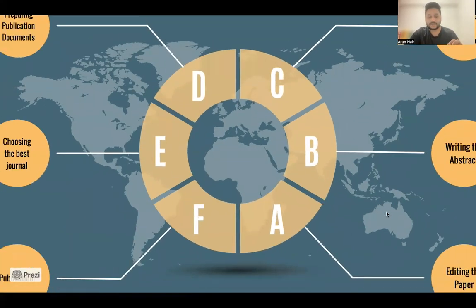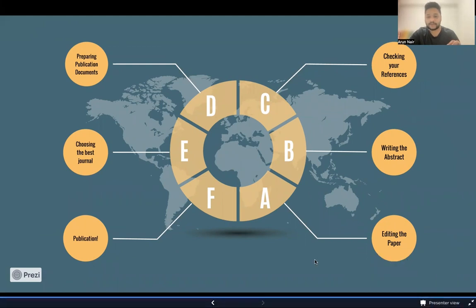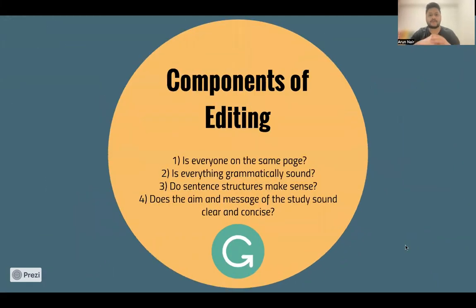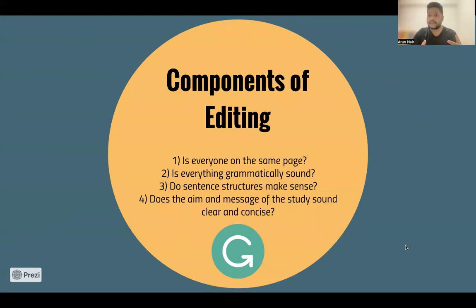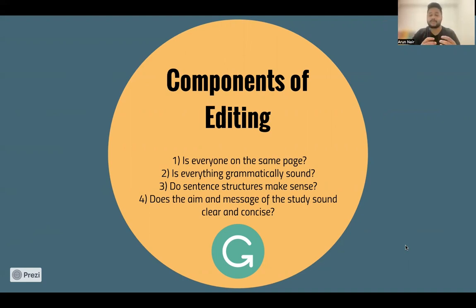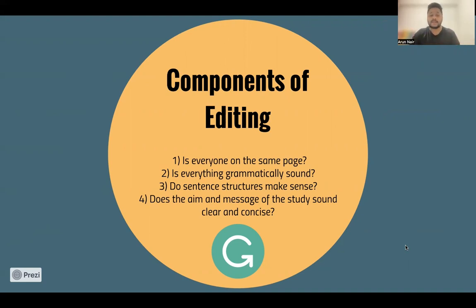Our first component is editing the paper. Ask yourself four questions when you're editing. Is everyone who's involved in the study on the same page? You don't want any conflicts of interest or differences in opinion regarding the aims and messages of the paper. This is a good opportunity to be a good leader in terms of adequate communication and understanding what every member of the study has a vision for.